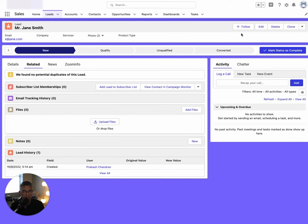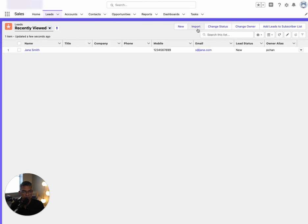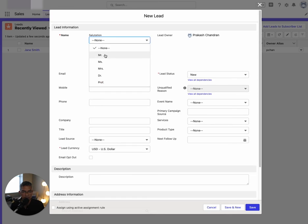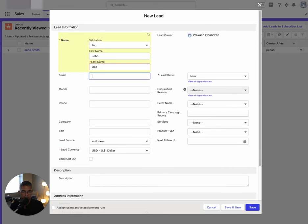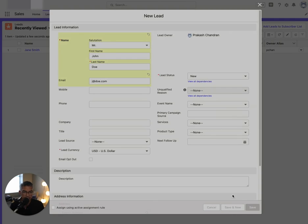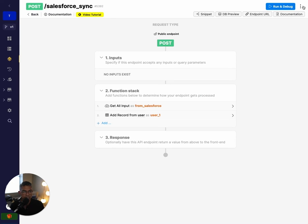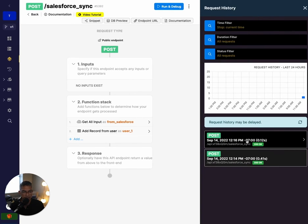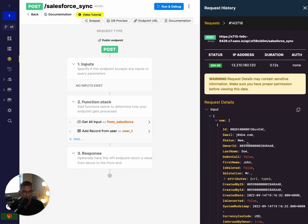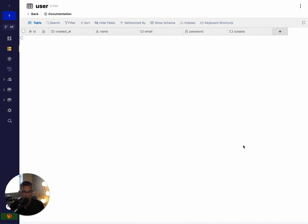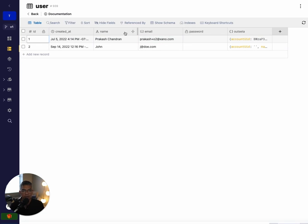Let me go back to Leads, click New Lead, and enter 'Mr. John Doe' with email 'J at doe.com', then hit Save. If I've done this right, I'll check the Request History in Xano to see if it's sending — yes, it is. Expanding the input, I can see John Doe. And if I go to the database and my user table, I can see 'John' and 'J at doe.com'. You're able to take data from Salesforce and store it in your database, send it to Intercom, send it to Mixpanel — send it wherever you want. This is basically binding: when something happens in Salesforce, send it to Xano for you to do something with.